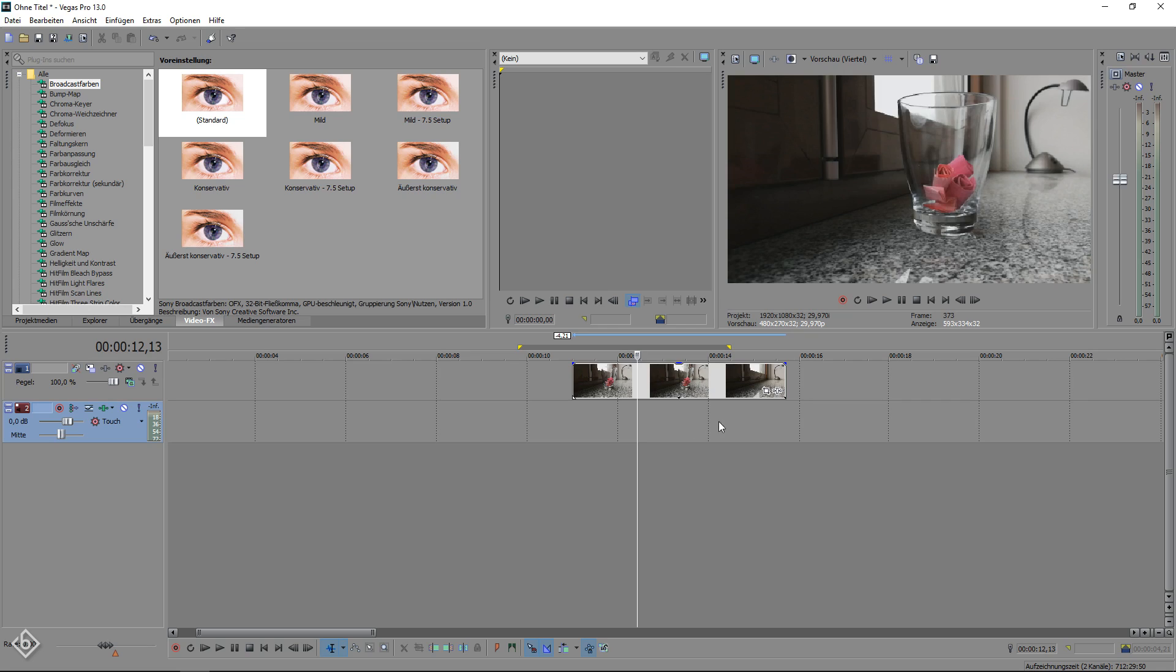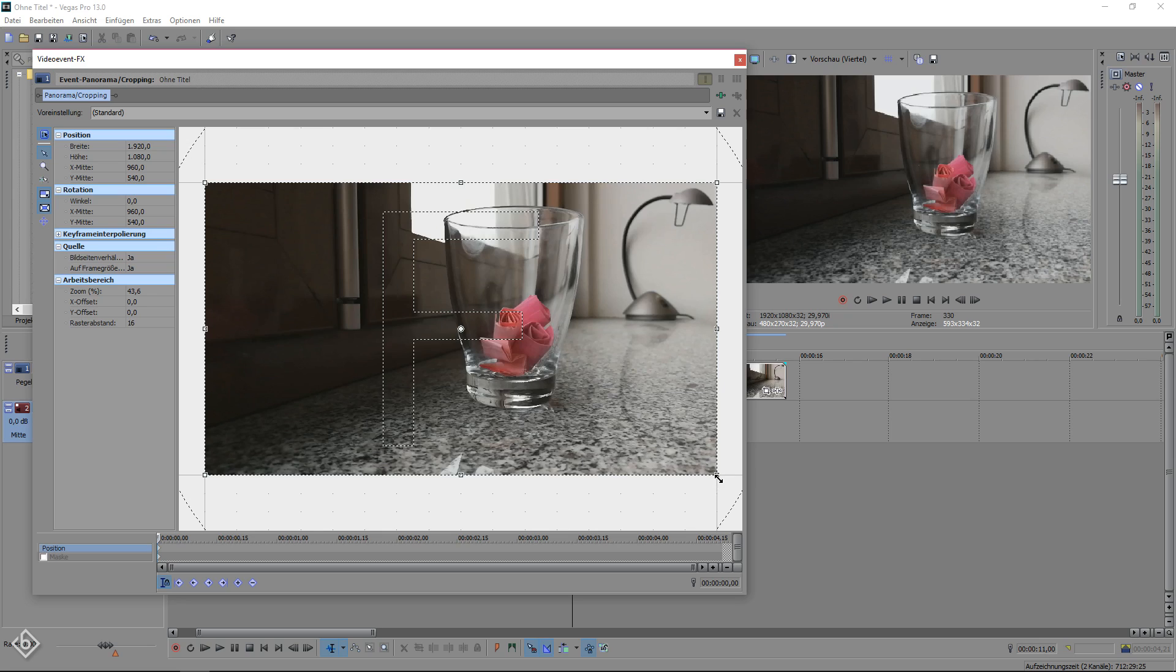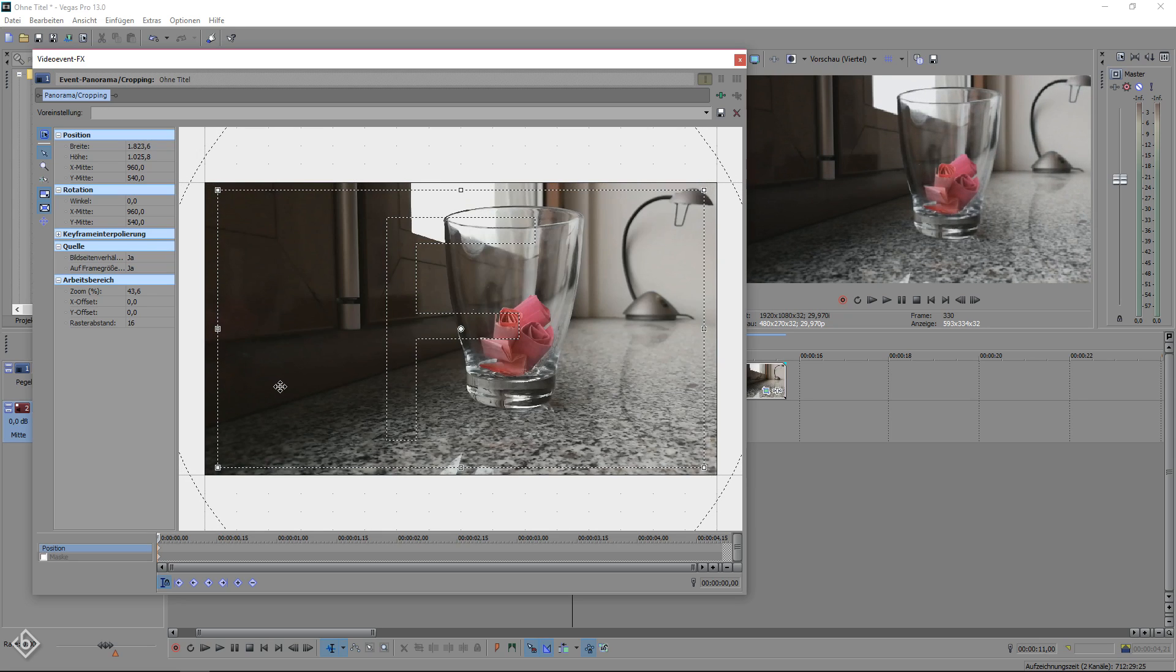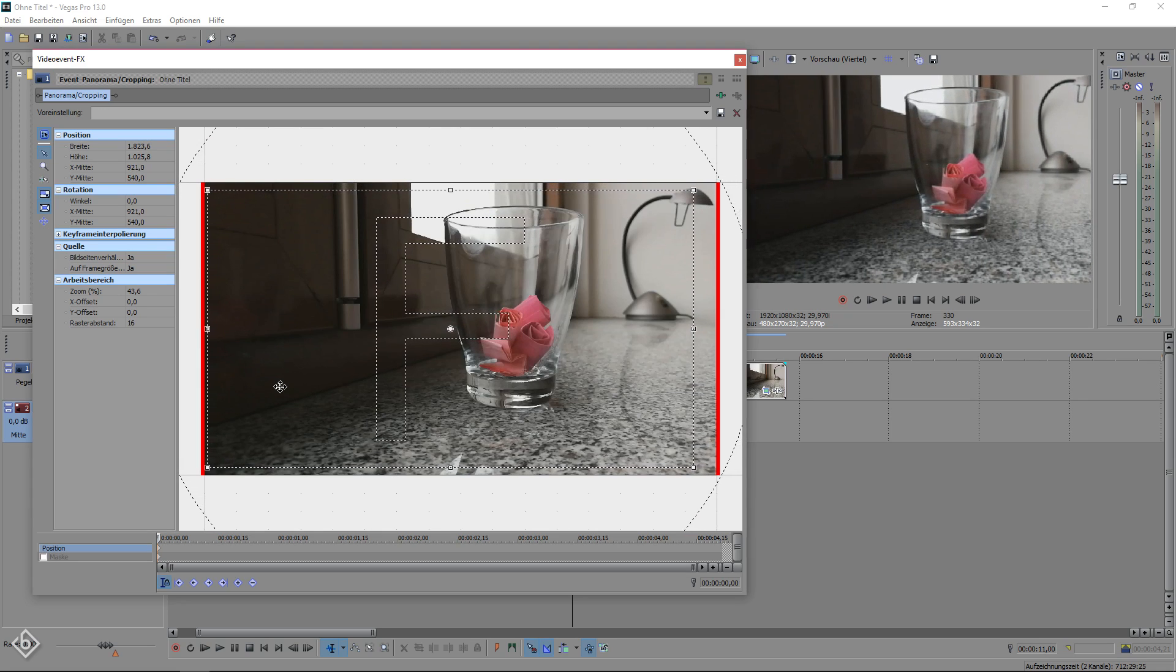To do so, simply open up the pan and crop window of the clip. Make sure you, at the beginning of the timeline, crop into the scene just like that and move the frame to either the left or right edge that you can see right here.